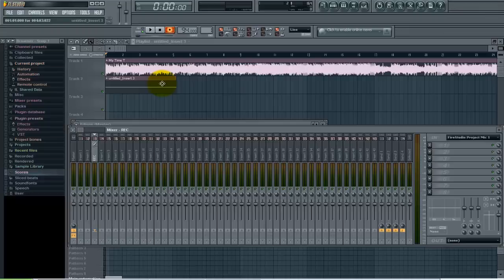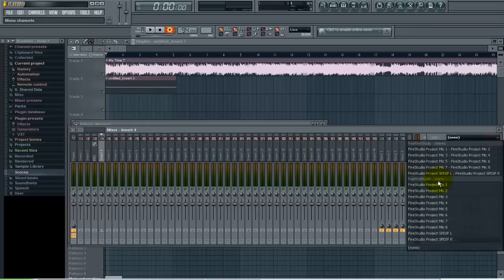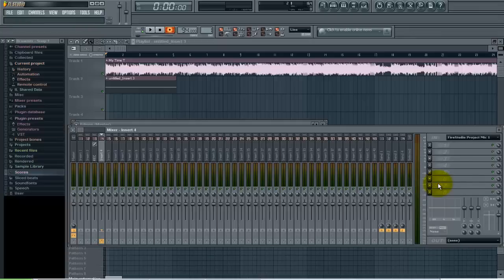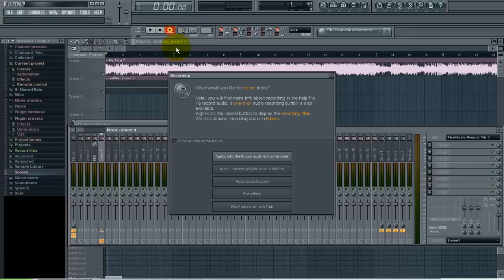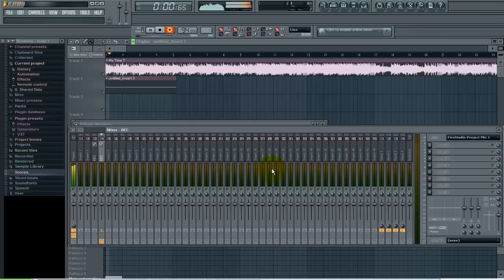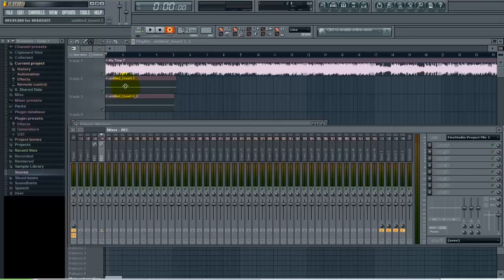If you want to go back and double that original track or do ad-libs, I would just select a different insert, come down here again, select your mono mic track, go back to Record, select Audio Into the Playlist as an Audio Clip. Now you would see your second audio clip that you recorded right there.